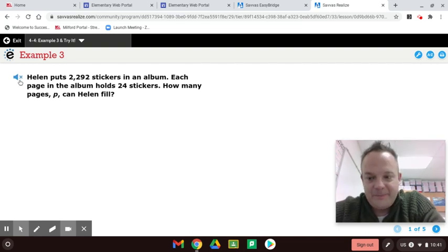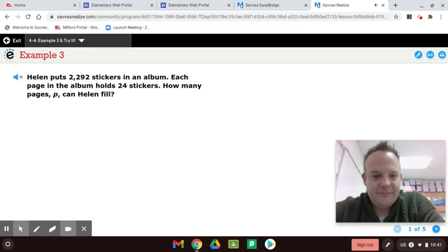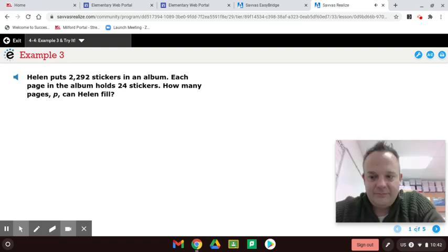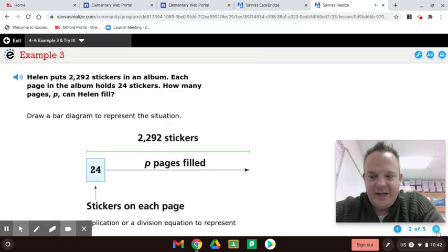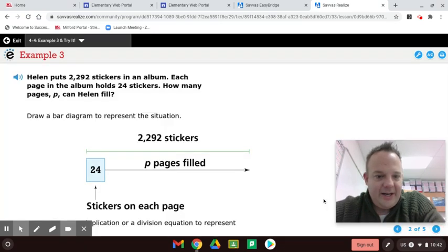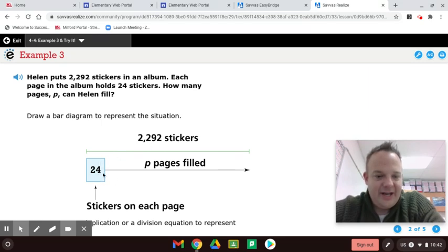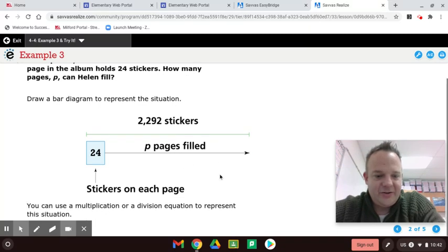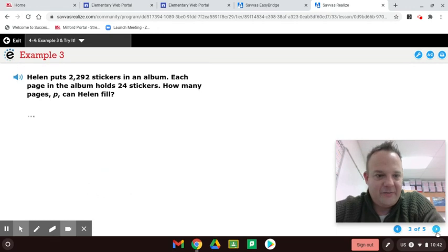Helen puts 2,292 stickers in an album. Each page in the album holds 24 stickers. How many pages, P, can Helen fill? All right. So there's equal amount on each page. And here, this is the multiplication model here. It will have an arrow. And this is the total amount of stickers. And the stickers on each page. And how many P can we fill? So that shows multiplication or division there. That's the model for that.